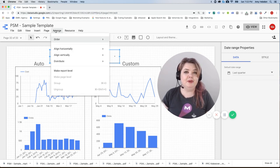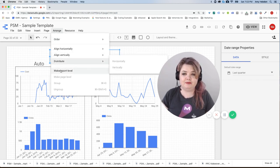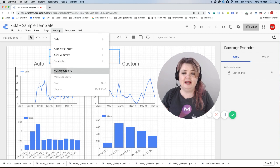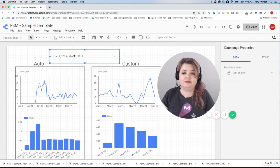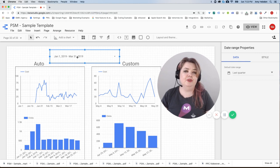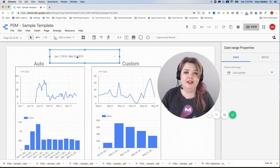I just go up here to arrange. I would just select make report level. And just like that, this is automatically going to control every single page in the report.